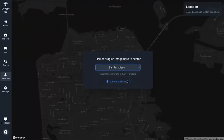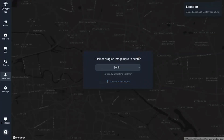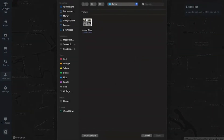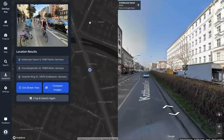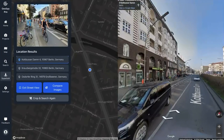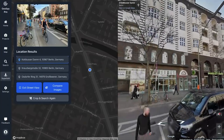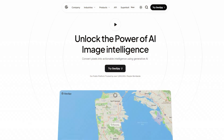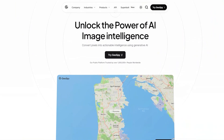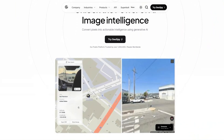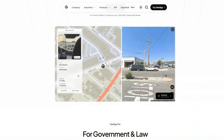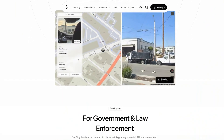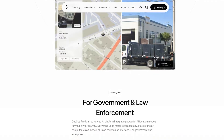We all know a tool called GeoSpy, which is an AI tool that will allow you to identify an image location just by uploading the picture to the service. Unfortunately, this tool is not free anymore and you have to have a subscription in order to use it.